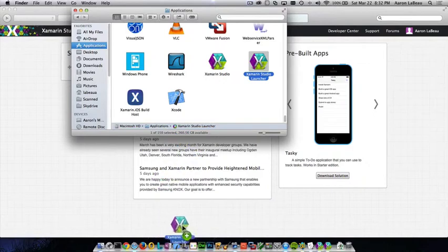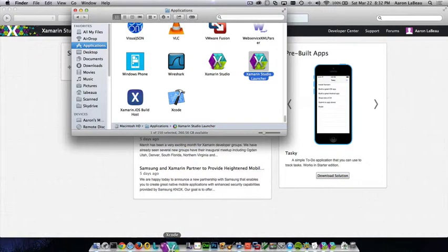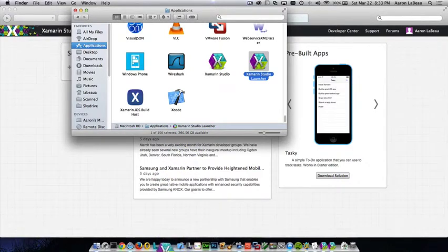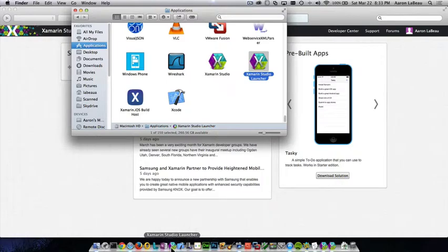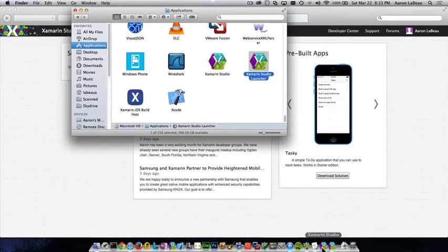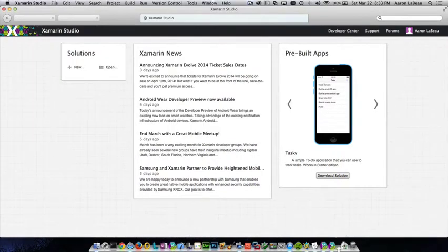Final trick. We can just drag this down to our dock next to Xcode for example. And now we have the ability to launch Xamarin right from our dock. Have multiple Xamarin Studio windows open at once. And that's pretty neat.